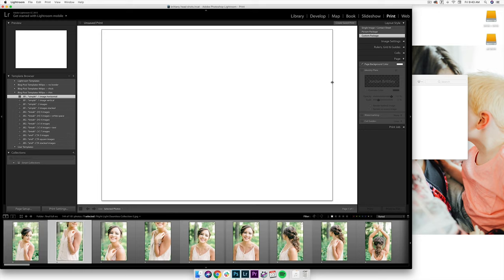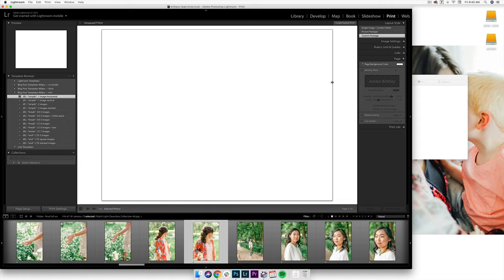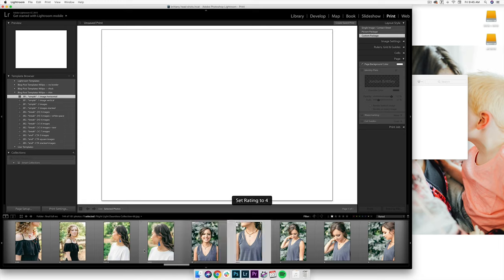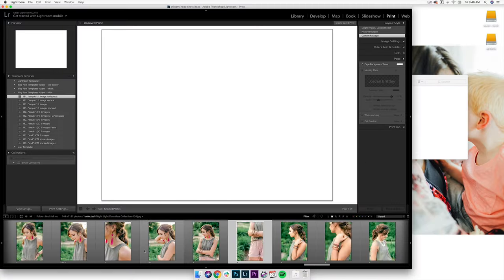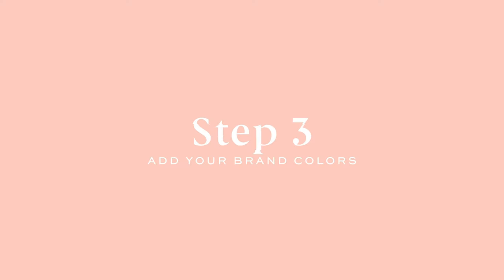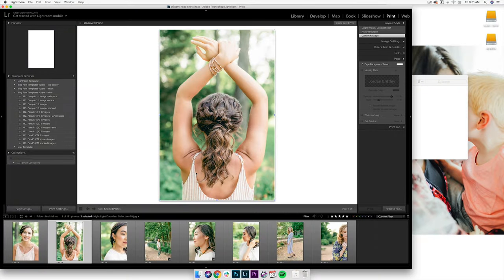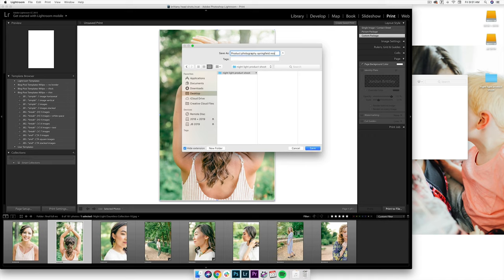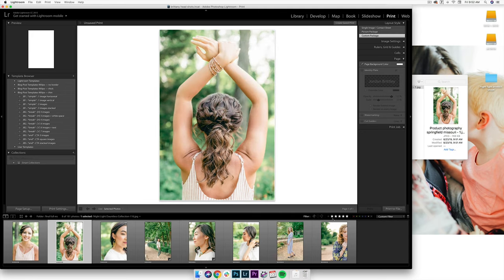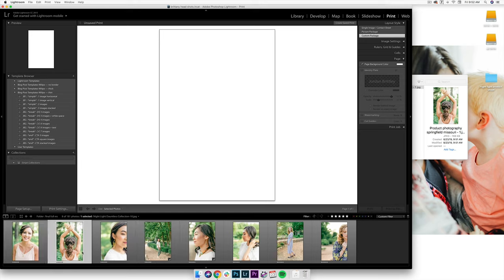Diving into Lightroom — first things first, I'm going to scroll through my gallery and five-star anything that could be a power image, anything that's going to convert really well or be really engaging. On details I'm going to rate them at three, and the supporting images I'm going to rate at four. You'll want to look for these colors and update them to your own brand color, then right-click and update with current settings. I'm going to use this one to kick off the shoot — print the file and name it something SEO-friendly, like "Product Photography Springfield Missouri." Once I've used an image, I'll mark it as zero. Stars at one are exported for Facebook, threes are details, fours are supporting images, and fives are power images.